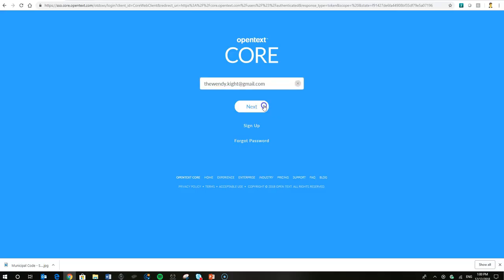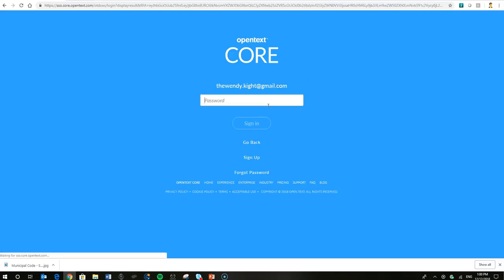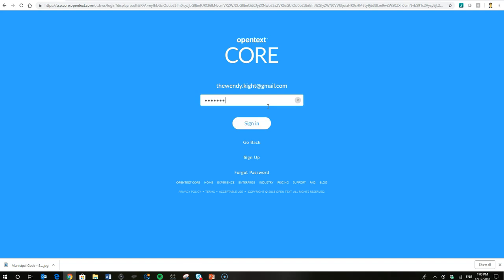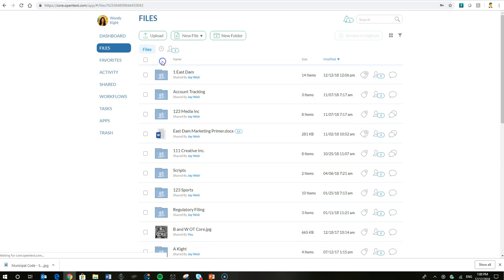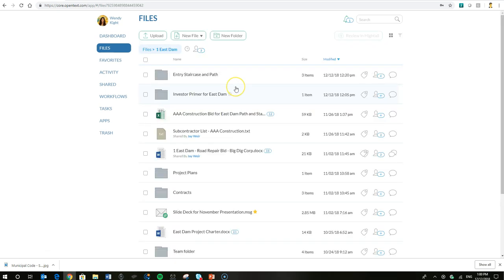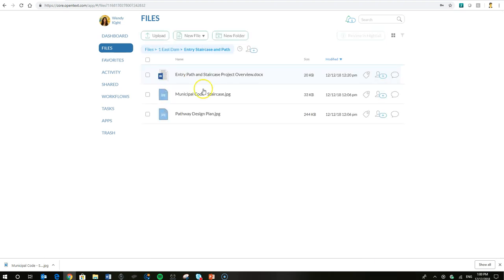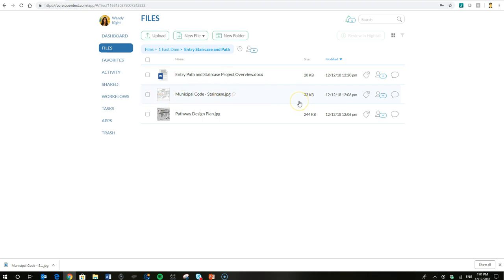First thing we'll do is go ahead and log our friend Wendy into Core. She's the project manager at East Dam Hydroelectric and she's working on a project for an entryway staircase and path. The contractor doesn't have the municipal code for the staircase, so they need that.